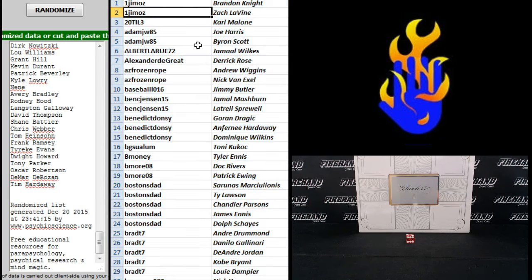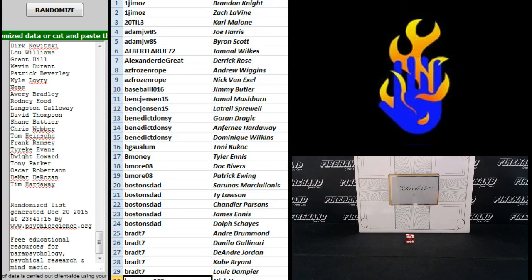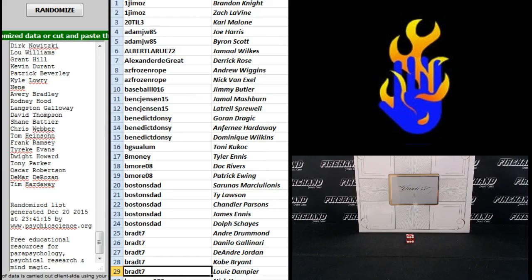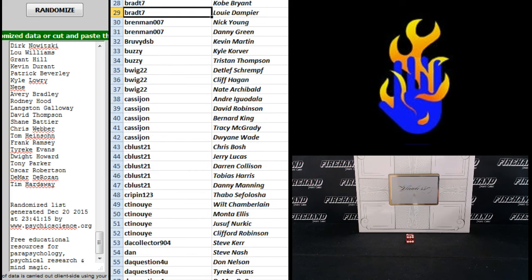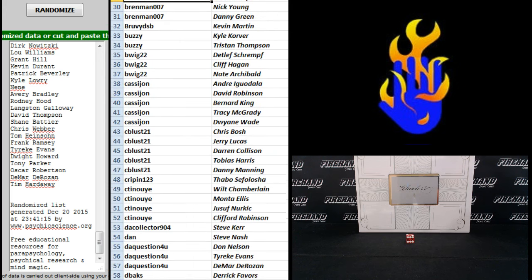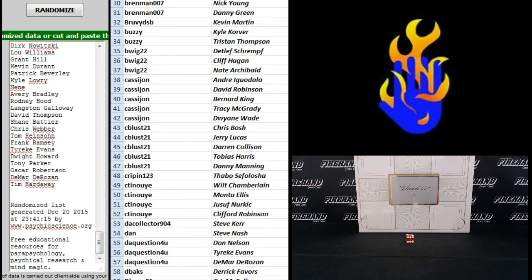Starting with Jim Oz down to Brenman. There's the top 30. Oh, I guess only 29 are appearing on the screen. So we'll go one to 29. One Jim Oz down to Brad T7. Oh, man. 30 down to 58. Brenman to D-backs.